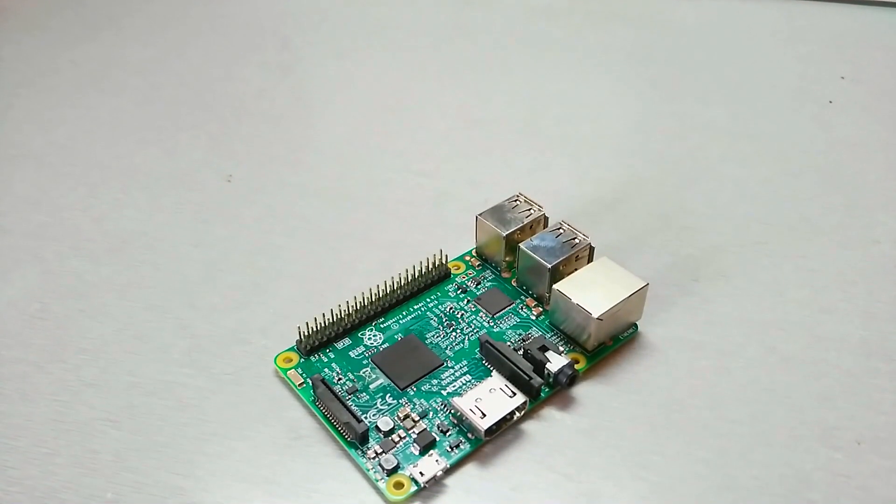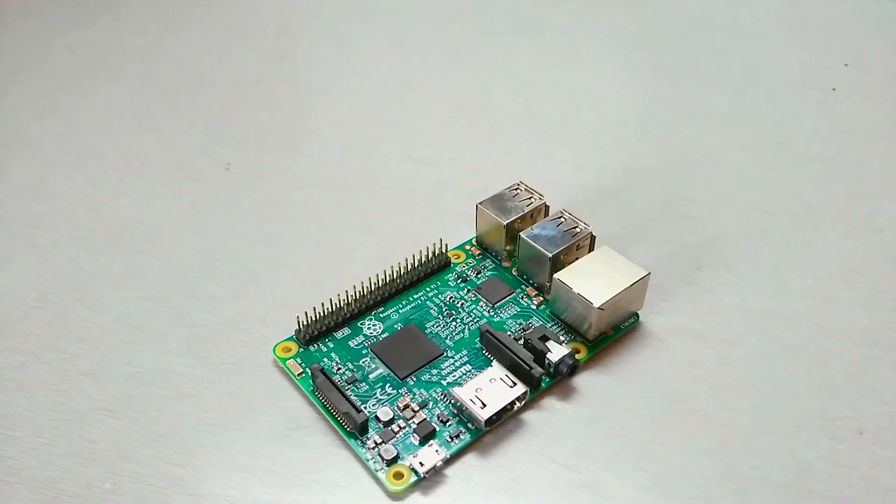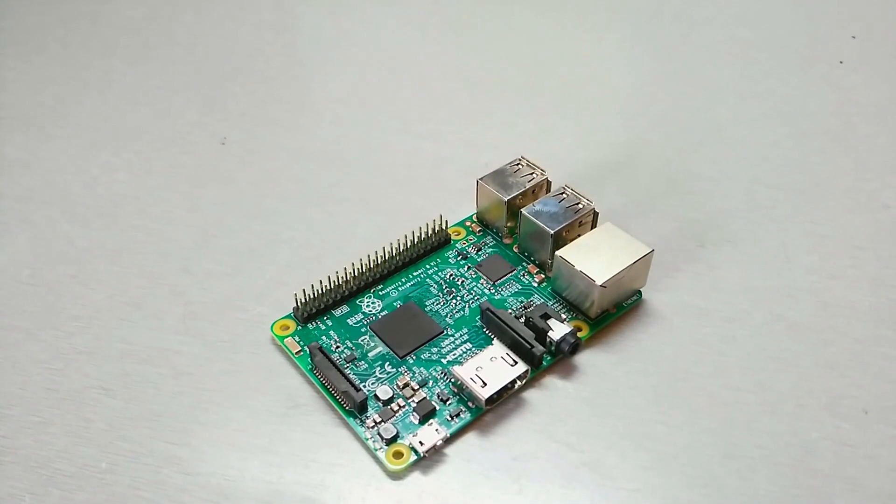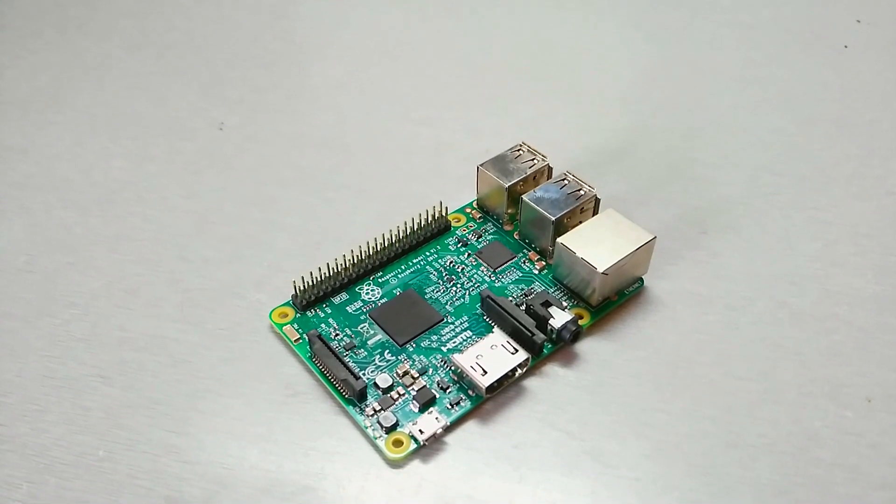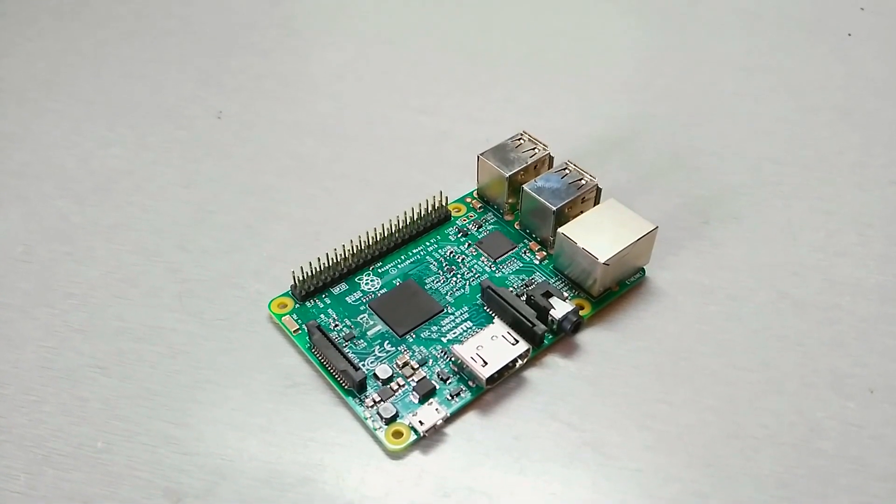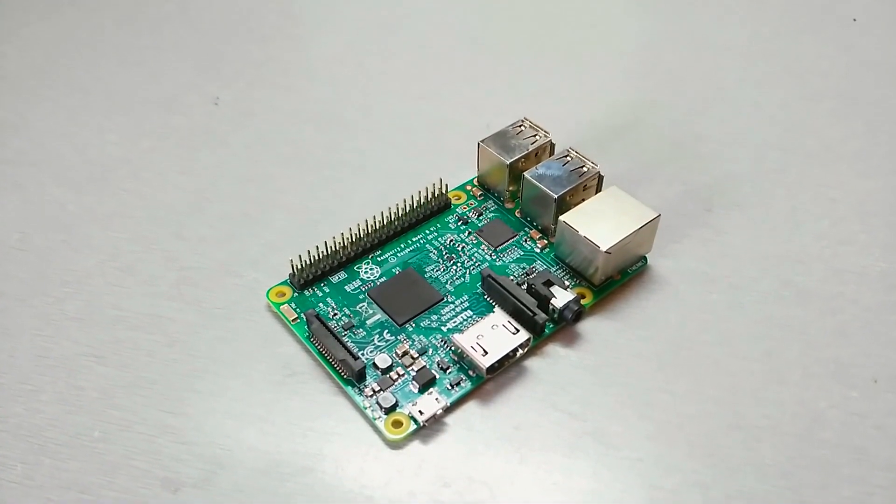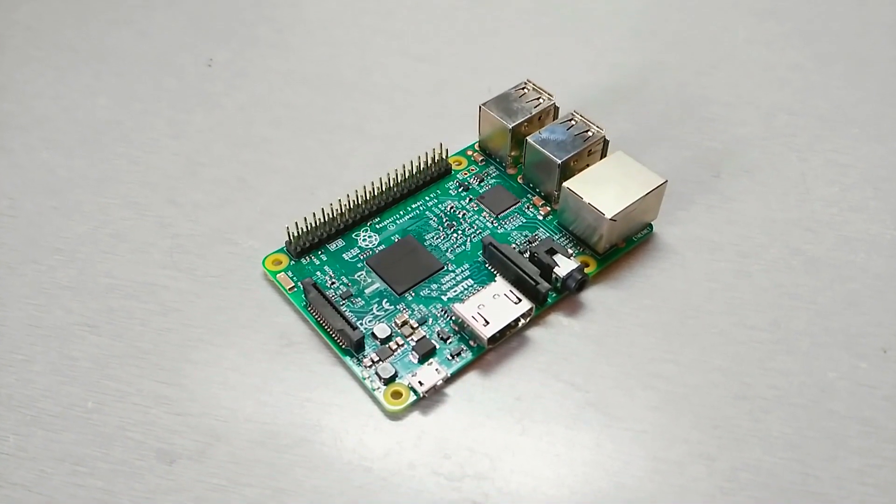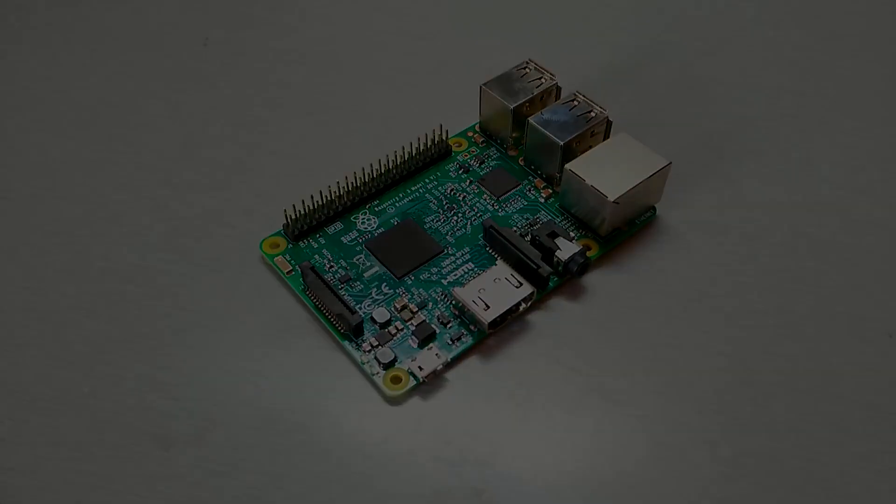In this video, I am going to show you how to install TeamViewer on Raspberry Pi, which can be used to control your device remotely using any other computer running TeamViewer. So let's get started.